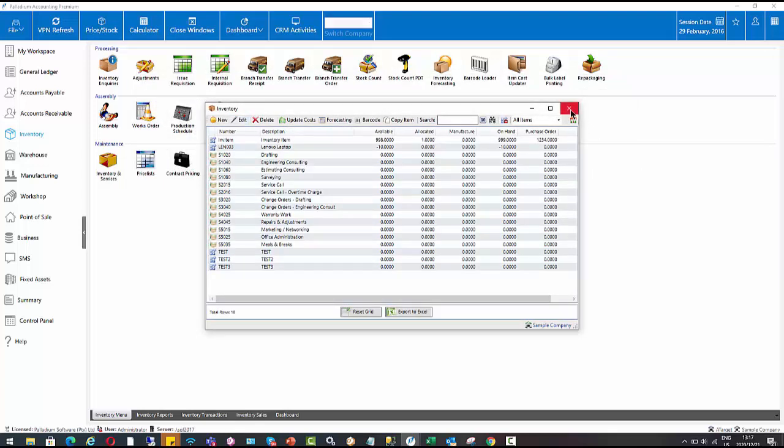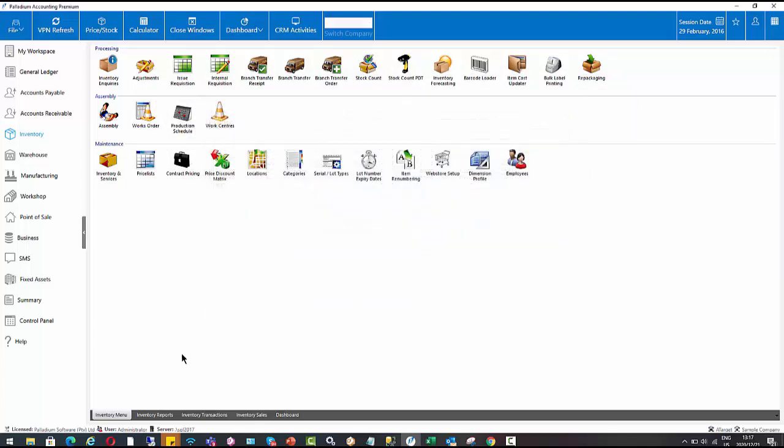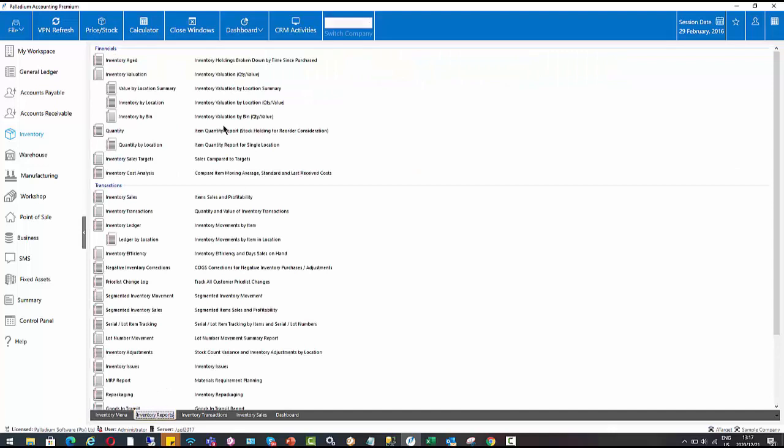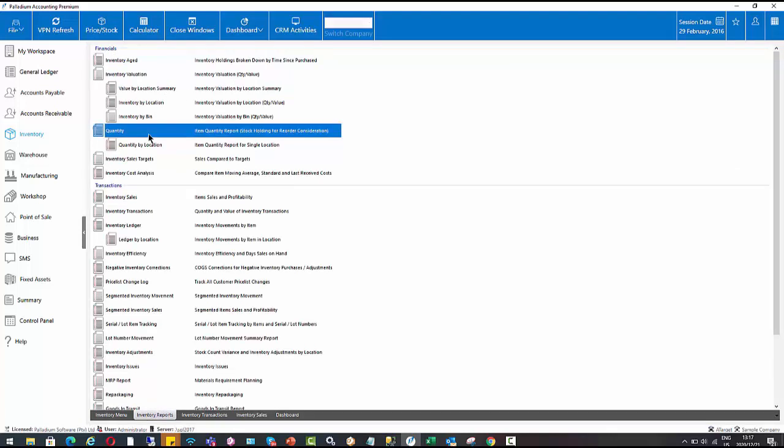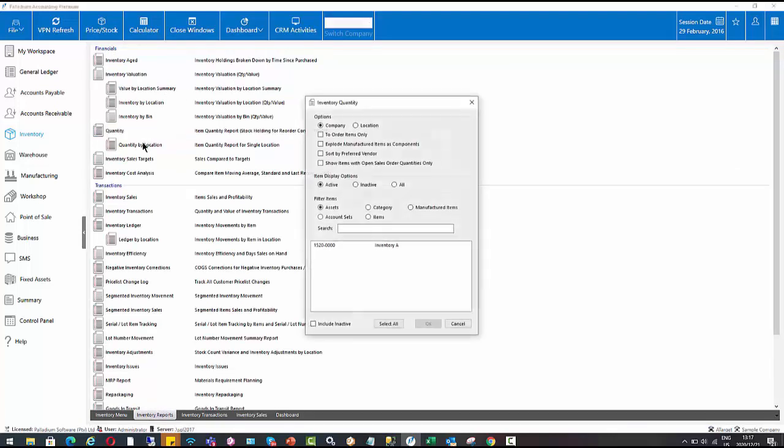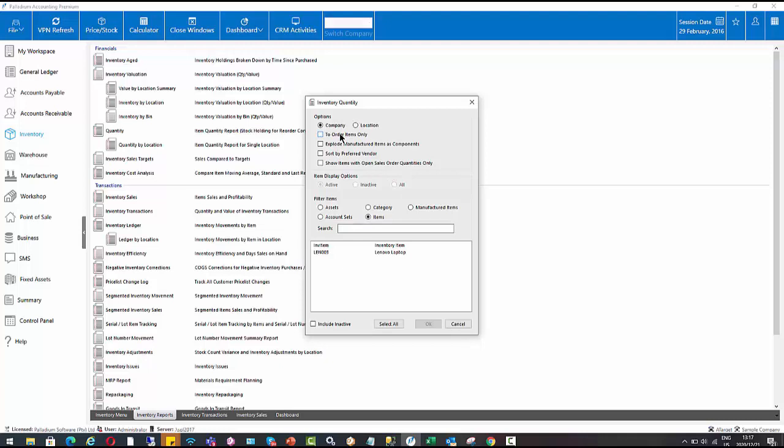So at this point, at any point in time, if we want to see what items are below our minimum level and therefore need reordering to meet our demands, I can go to inventory reports. We can go to quantity reports. I can also do it by location. So the key factor, the key filter on here is this option here. So without ticking this option, it's going to give me my full inventory list. If I tick this option, it will only display the items that need reordering.